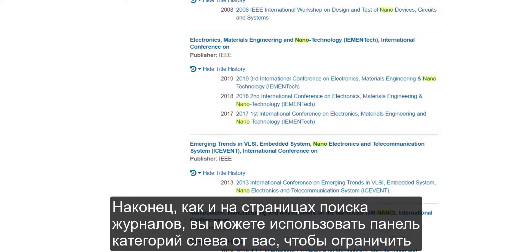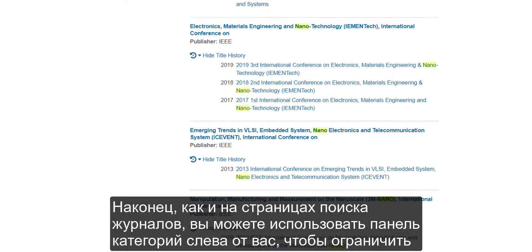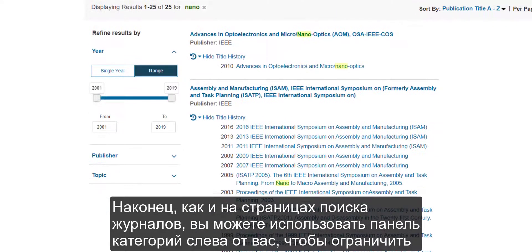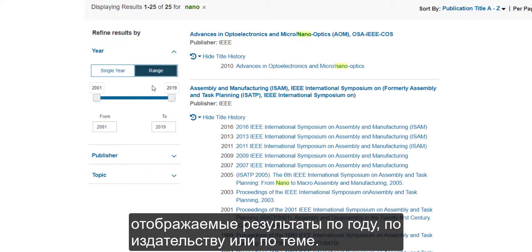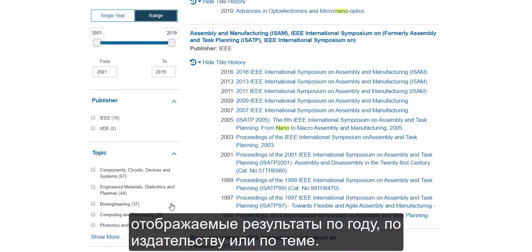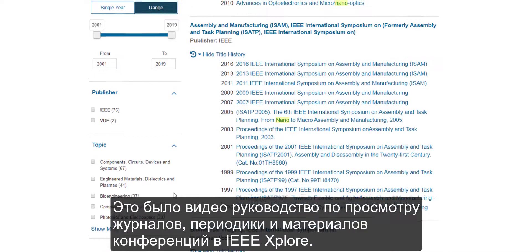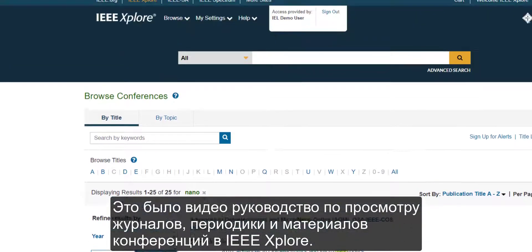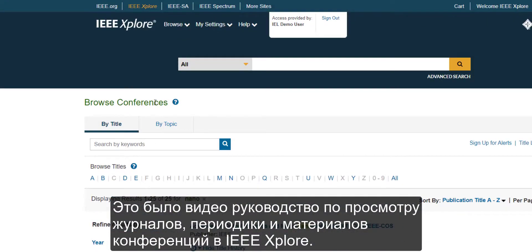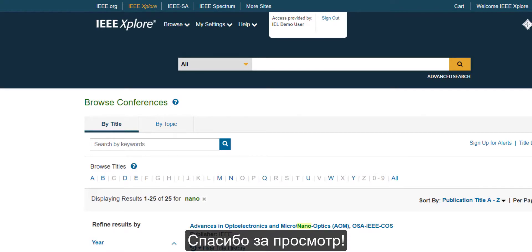Finally, just like in the journal pages, you can use the facet bar on the left to limit your display by year, publisher, or topic. This has been Browsing Journals, Magazines, and Conferences in IEEE Explore. Thank you for watching.